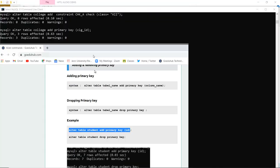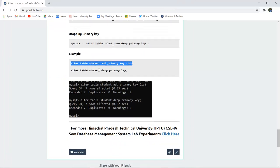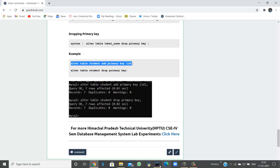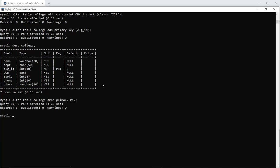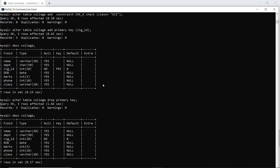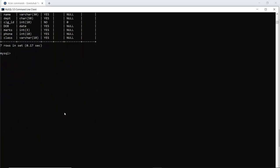This is how constraints can be added, and similarly constraints can be removed from the table. For example, if you want to drop the primary key, you can use ALTER TABLE college DROP PRIMARY KEY. The query is okay, and now if I check the description of the table, you can see there is no primary key anymore — only the CHECK constraint remains because it has not yet been dropped.